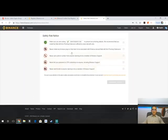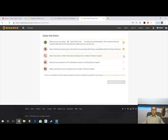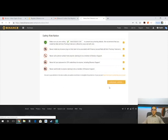Binance gives you five safety risk notices that you have to go through and checkmark. It's your basic stuff — talking about preventing scams from people pretending to be Binance support, never telling your password to anybody else, and that sort of thing. These are very important, so make sure to follow them. Checkmark all of them, hit 'I Understand,' and continue.